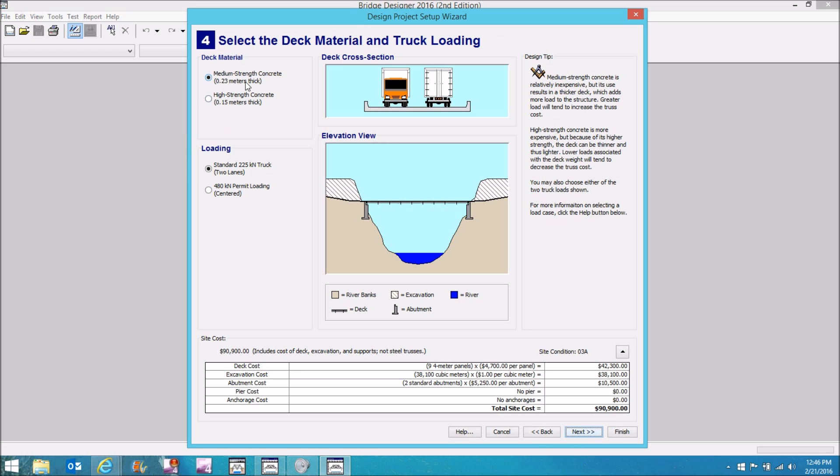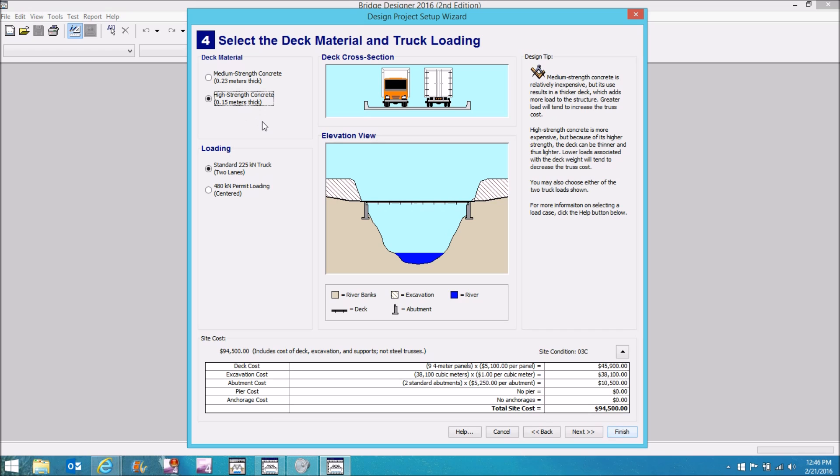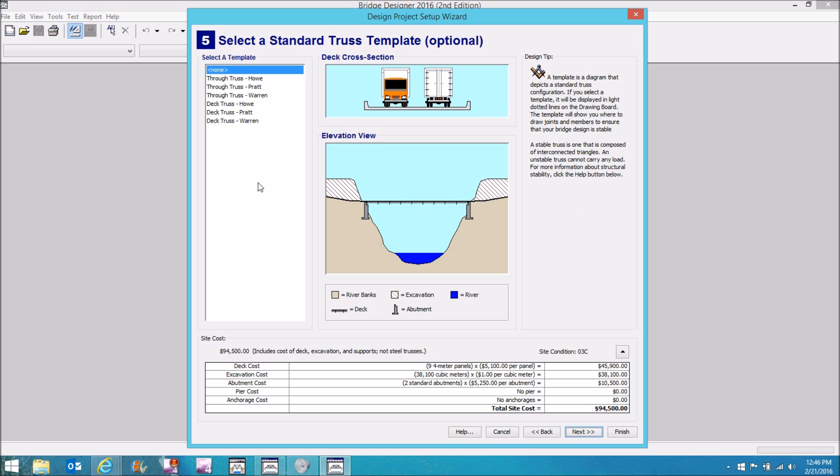I can select medium strength concrete, which is about 10 inches thick. That's what 0.23 meters is. It's heavy, but it's cheap because it's just medium strength concrete. Or if I want to spend more money, I can go with a thinner, about 6 inches in thickness, high strength concrete. High strength concrete costs more obviously because it uses a richer mix, more Portland cement, various additives and things which raises the cost of it, but it's lighter.